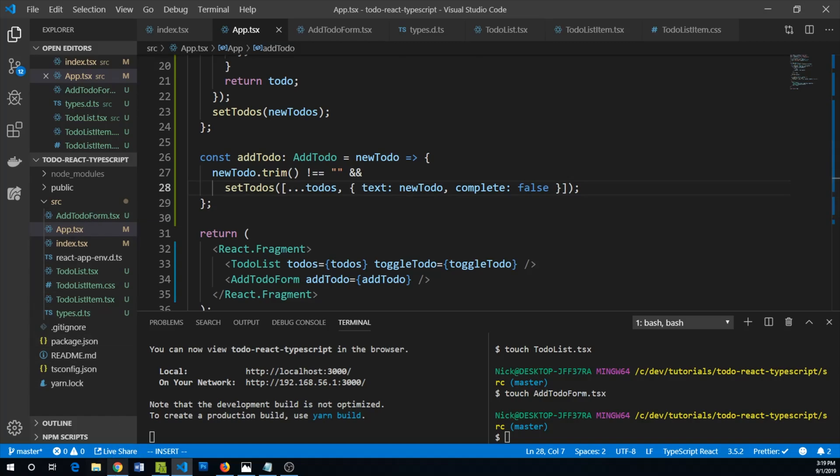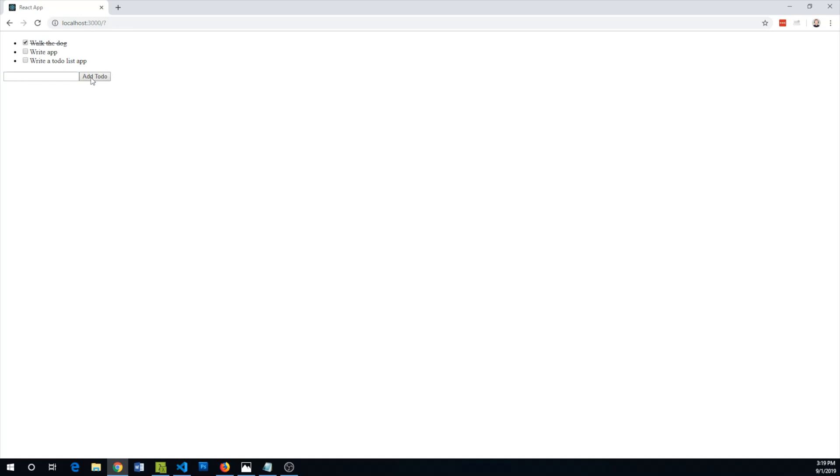So let's see our app in action. Write a to-do list app, add that, it clears out. Can we add any blank ones? Nope. So now we can say we are done writing a to-do list app.